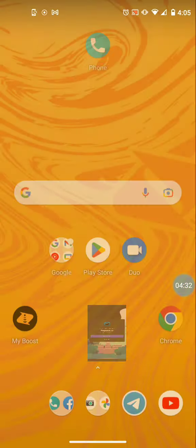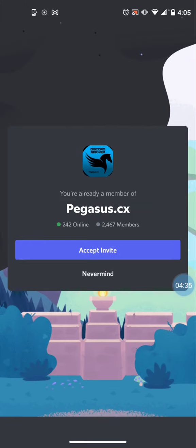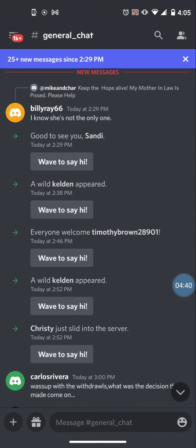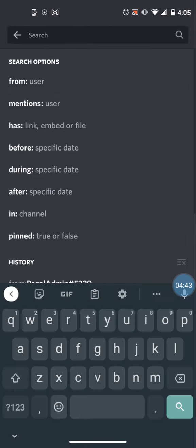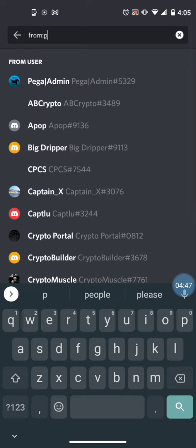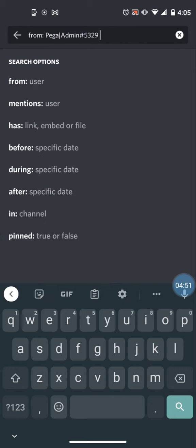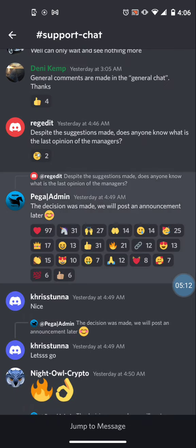And once you're in, you can search for Pegasus. See where it says from the user is Pegasus Admin? So there it is, Pega Admin. Click that, hit enter, and there you go - all the messages that they've posted. And as of yesterday, the last most recent message is the one that says the decision was made, we'll post an announcement later. Okay, so whenever that announcement is posted I will let you know. And as you're looking at this, you could touch it and it'll take you right to that part of the thread, just so you know.